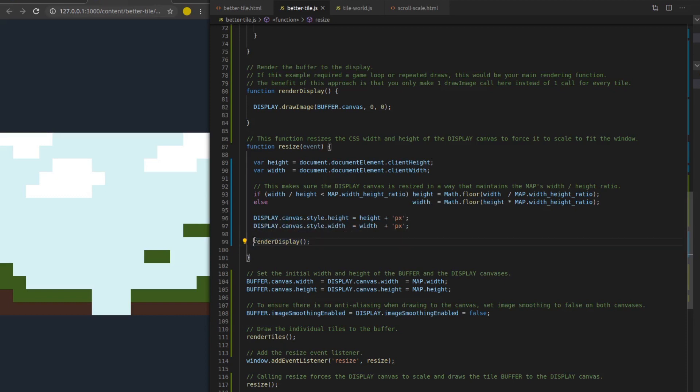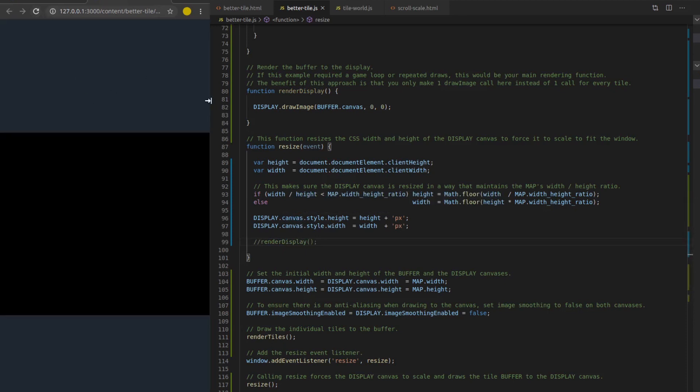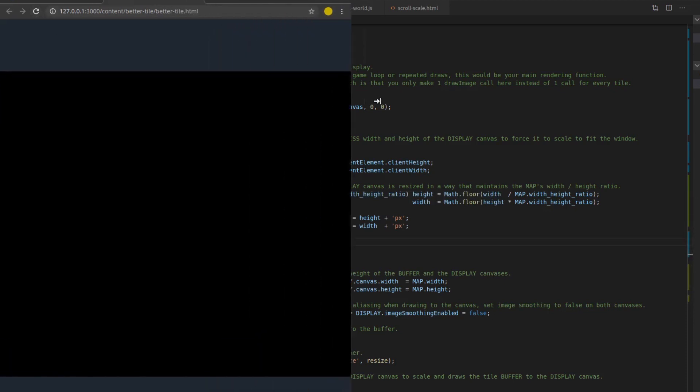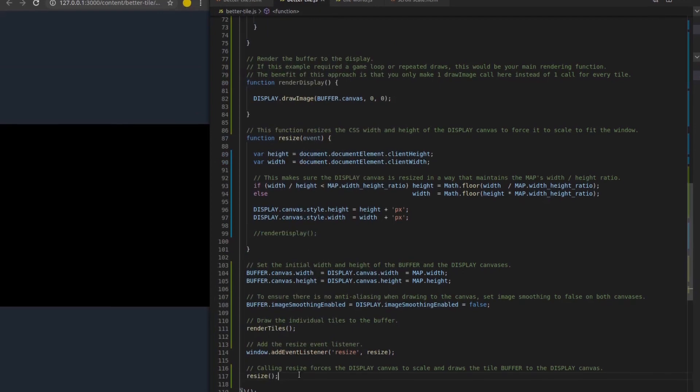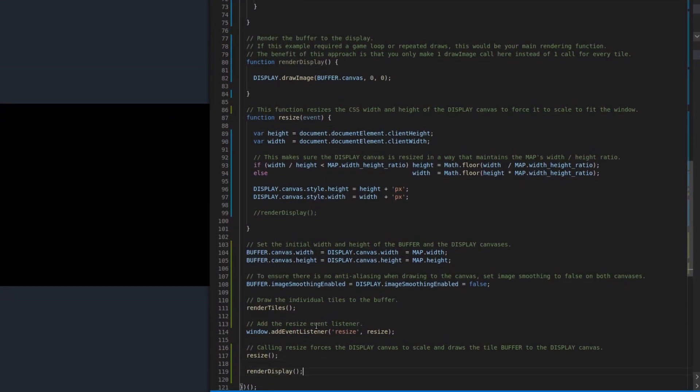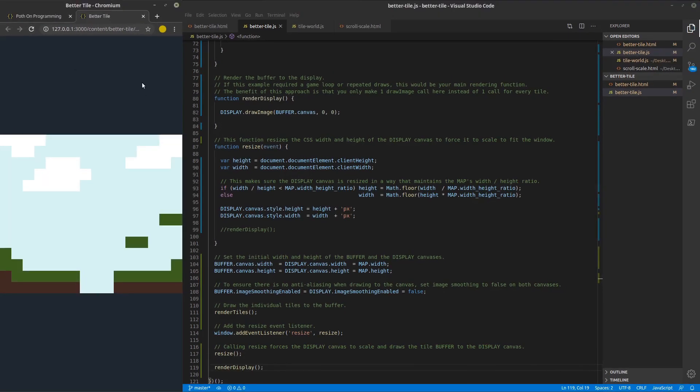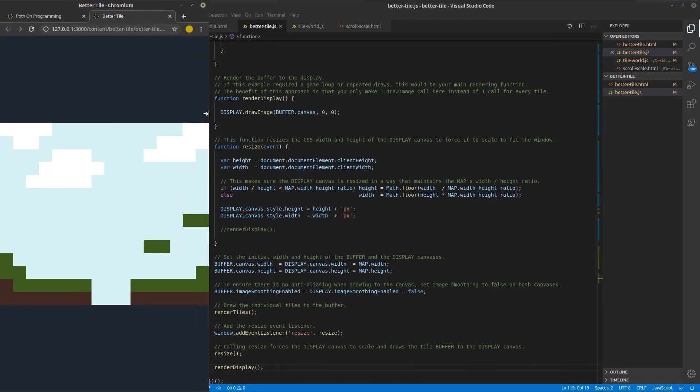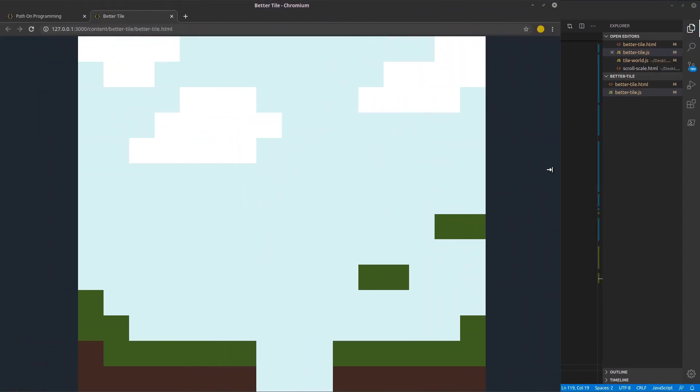Honestly, I don't even think I need this down here because it is CSS. Well, I'm pretty sure it's not working because I never actually call render display. But let's go ahead and call resize. And then at the bottom, we'll call render display. Save. Refresh. Oh, man. Look at that. All right. Yeah, we didn't even need that in there. Because it's CSS,